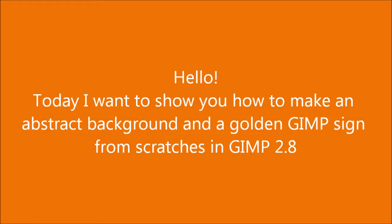Hello! Today I want to show you how to make an abstract background and the golden GIMP sign from scratch in GIMP 2.8.